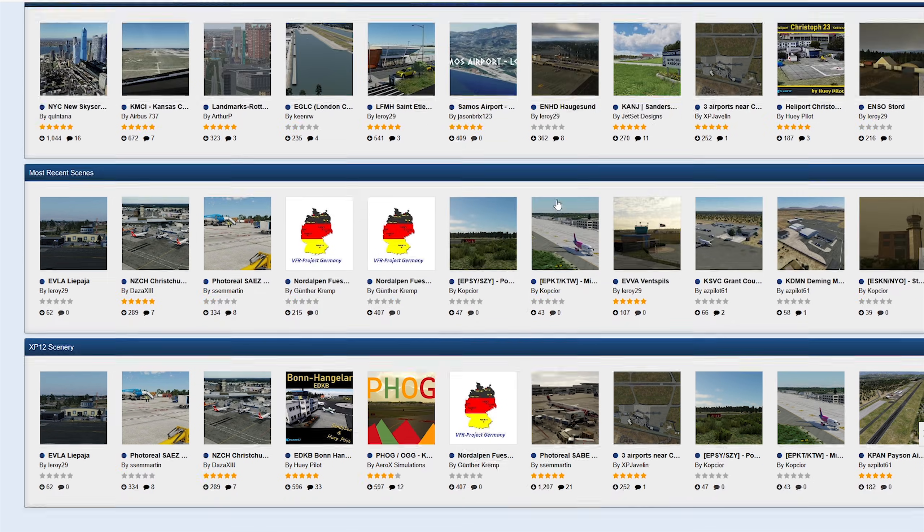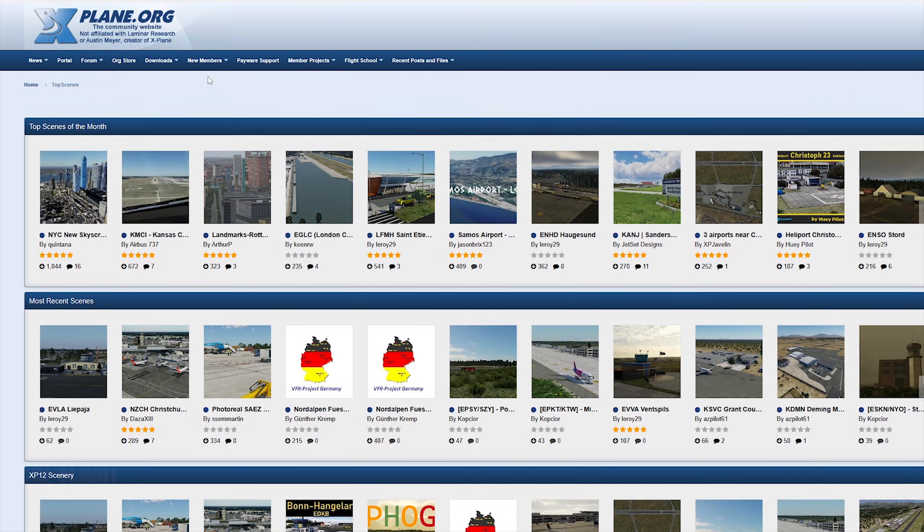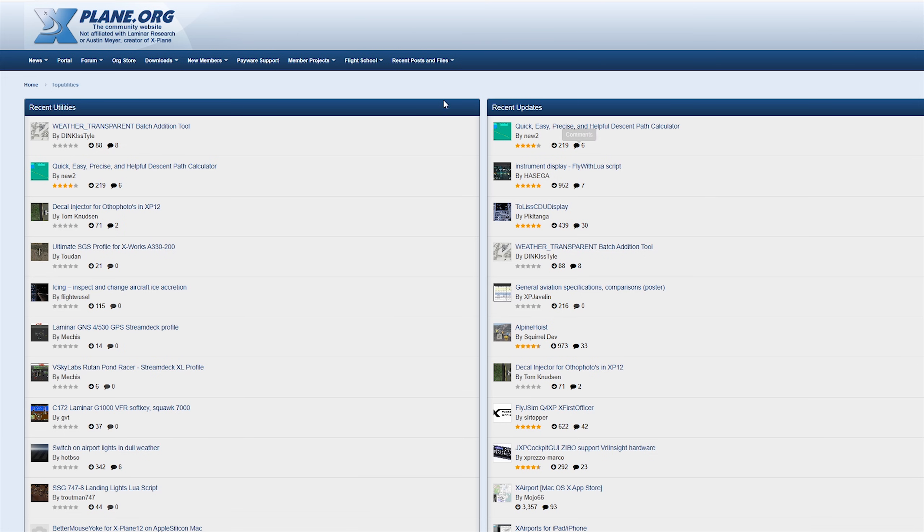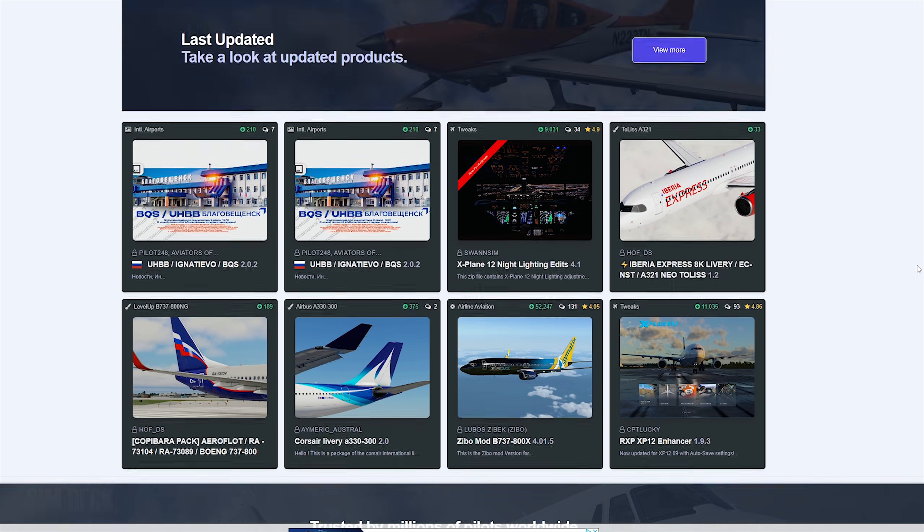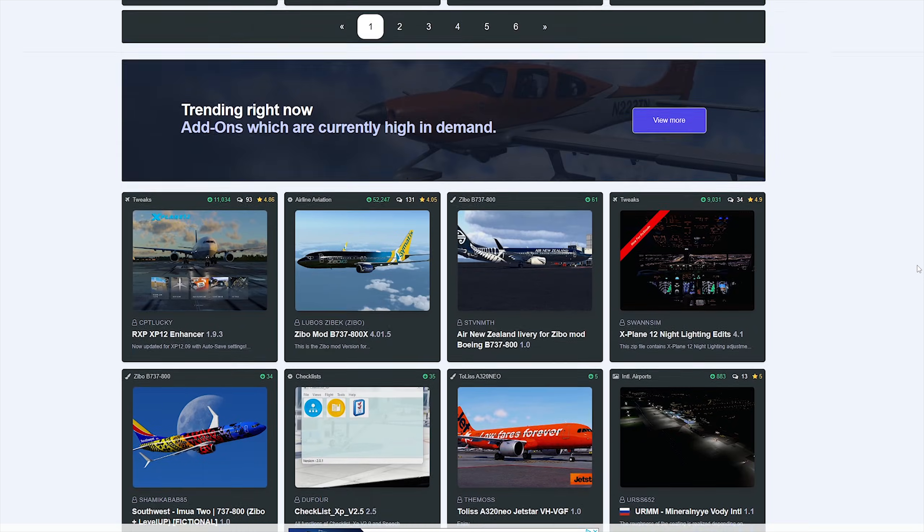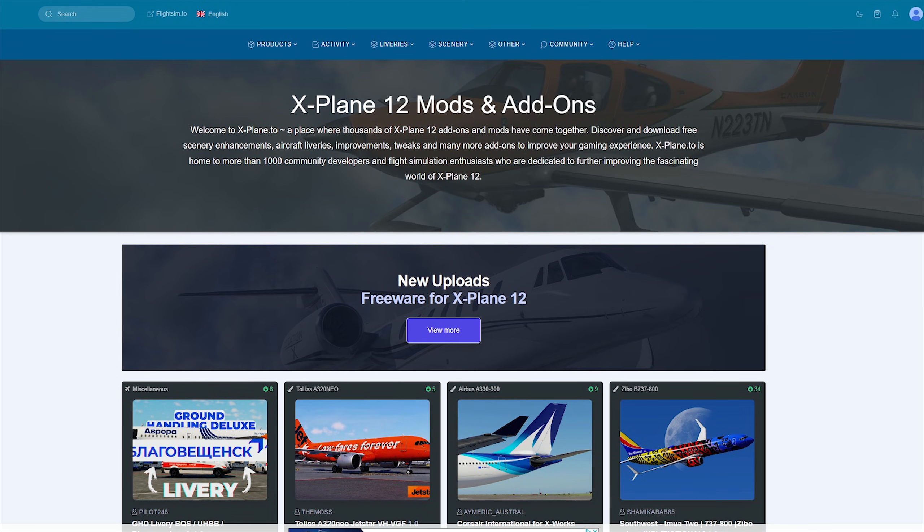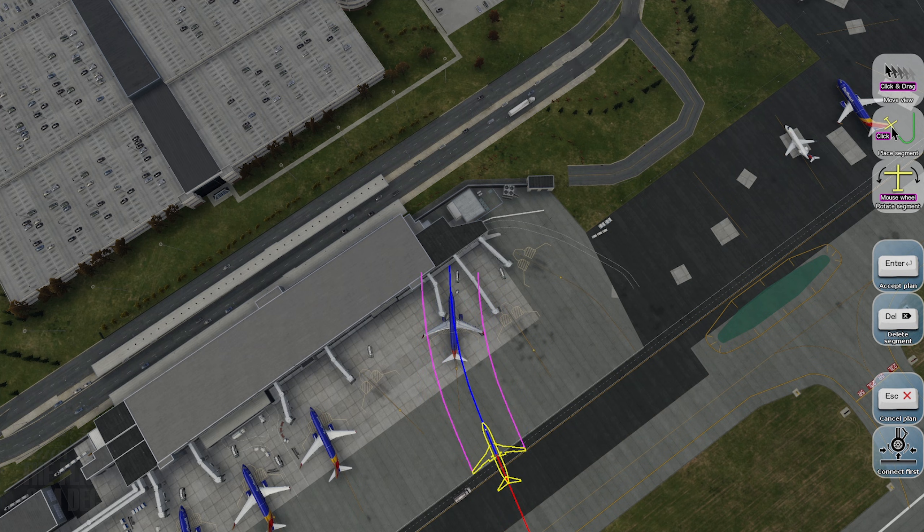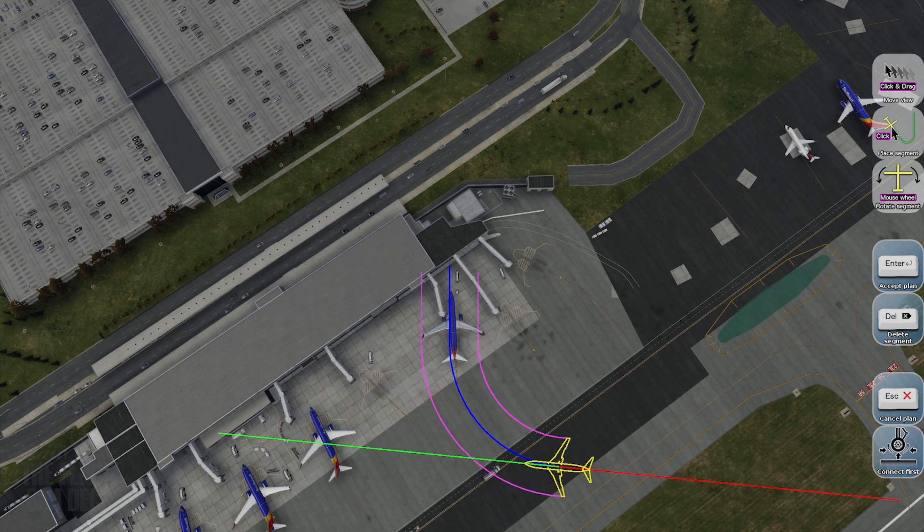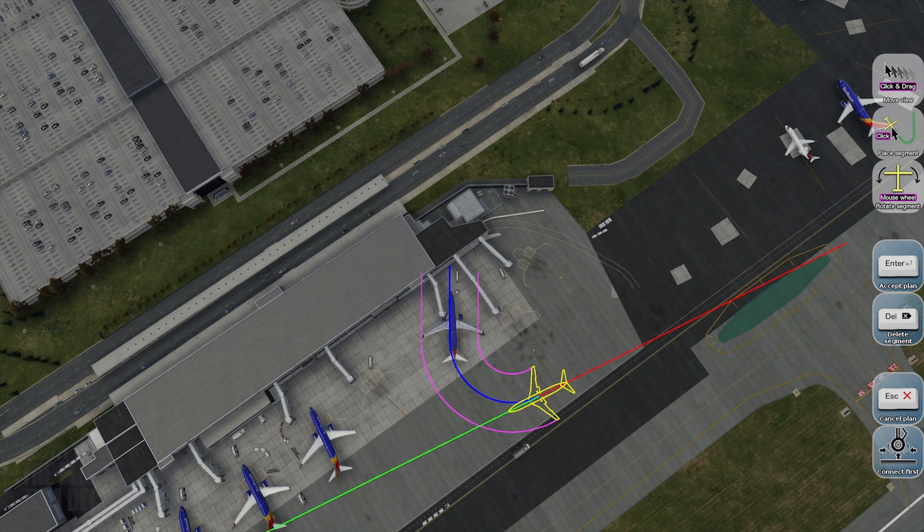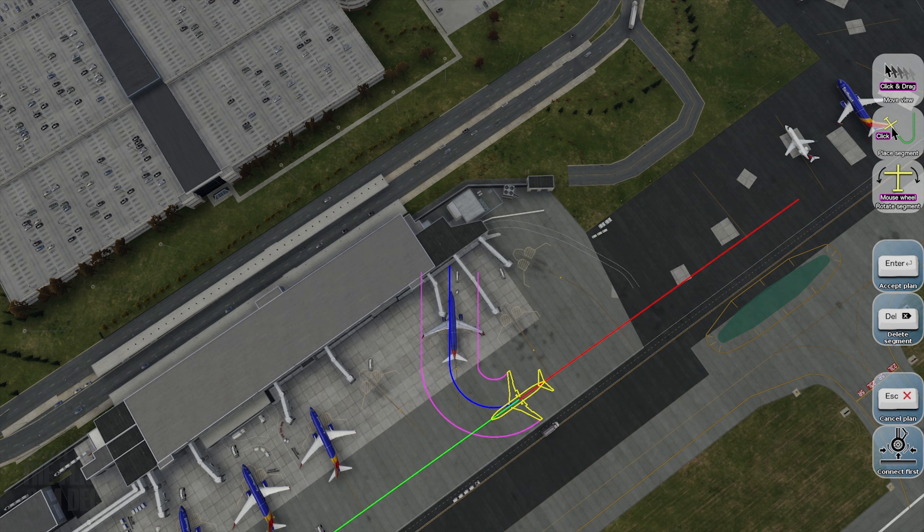The xplane.org forum is probably the best website around for X-Plane mods. Tons of great liveries and all kinds of goodies for X-Plane. FlightSim.to is also growing in popularity for free mods. Pushback Express is a free and must-have plugin. It's probably the easiest pushback tool in all of flight sim to date.